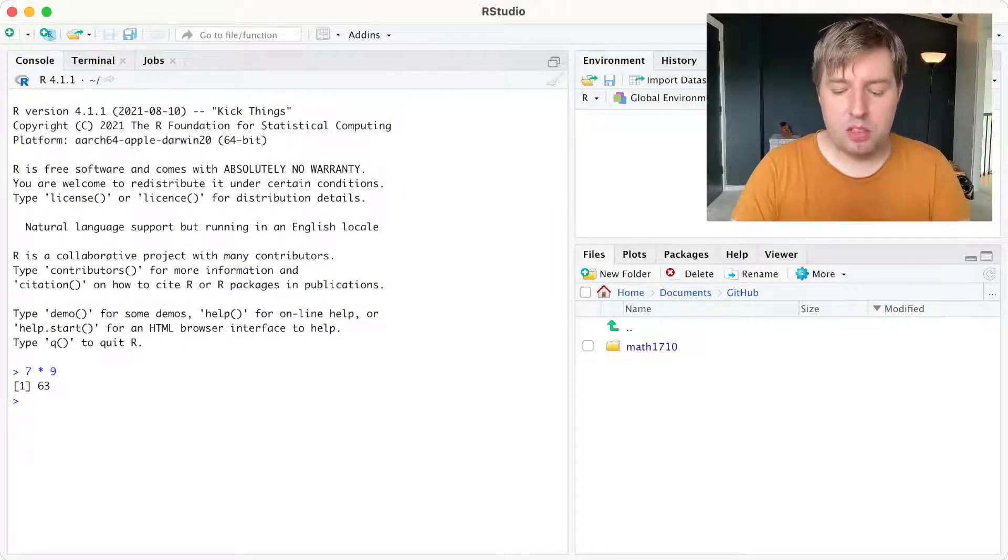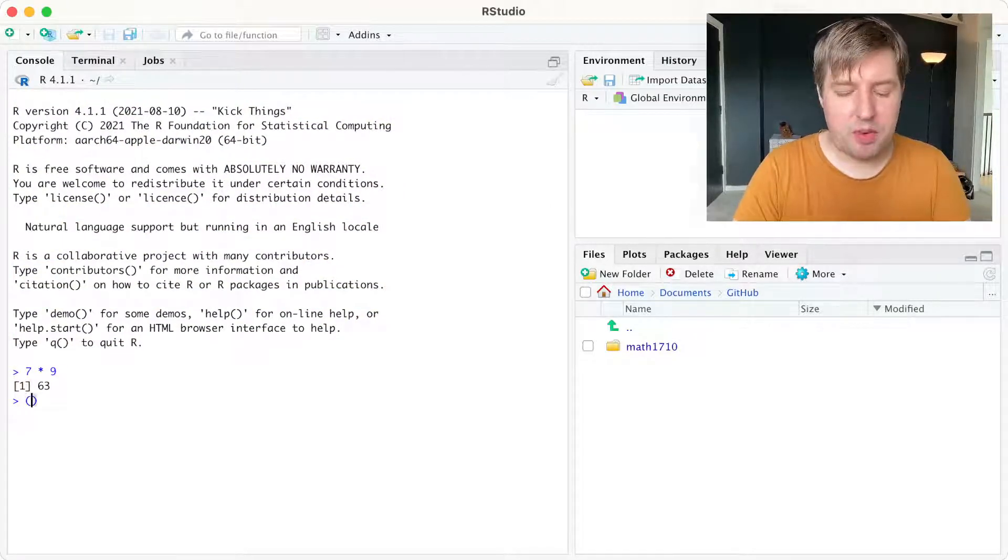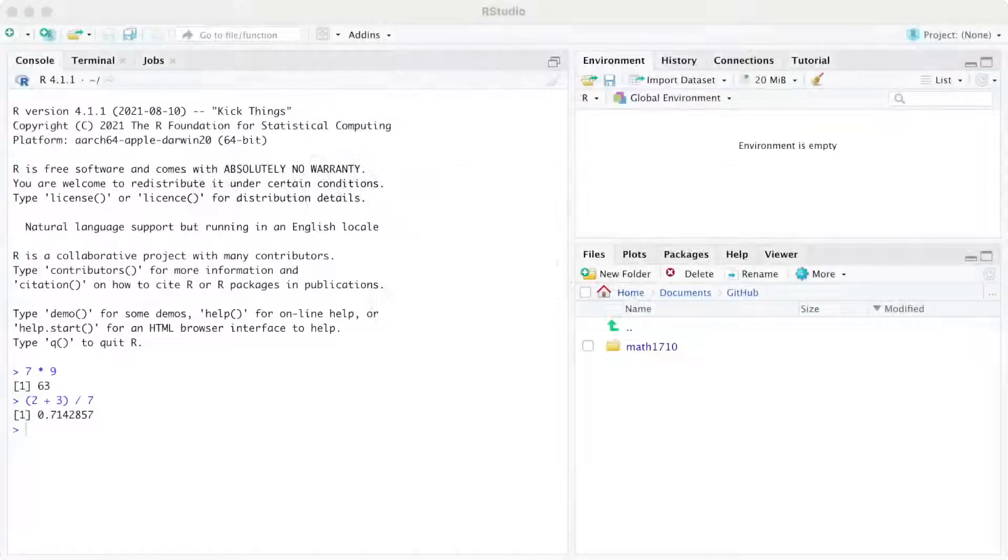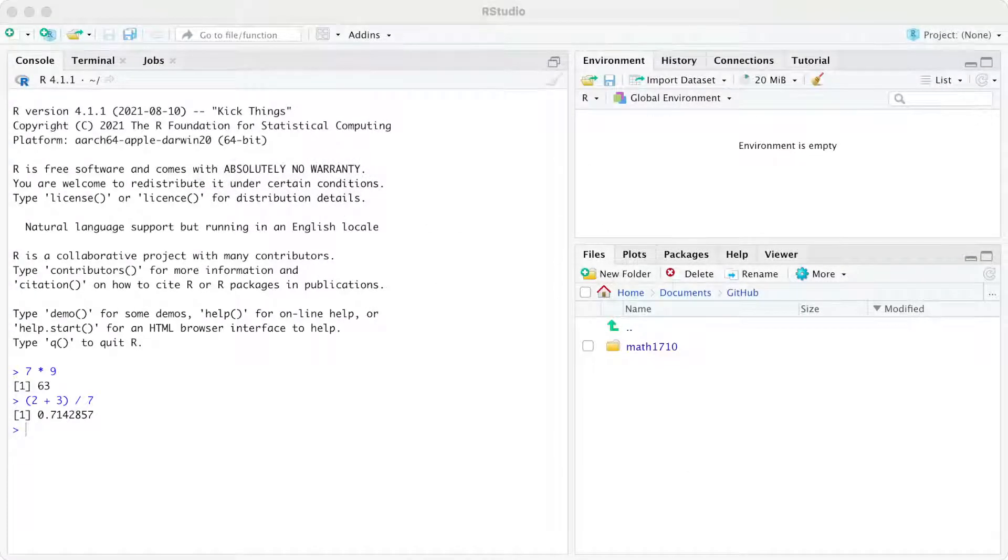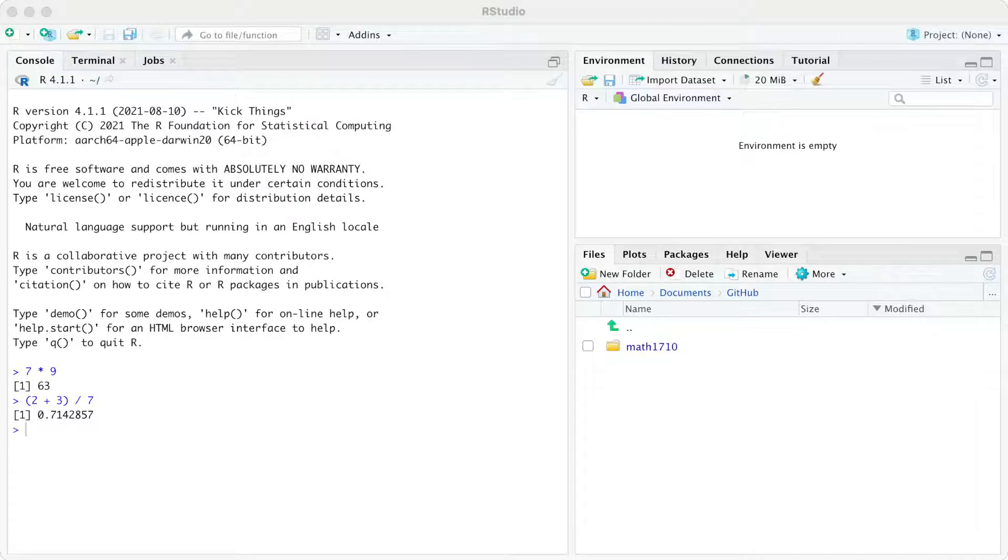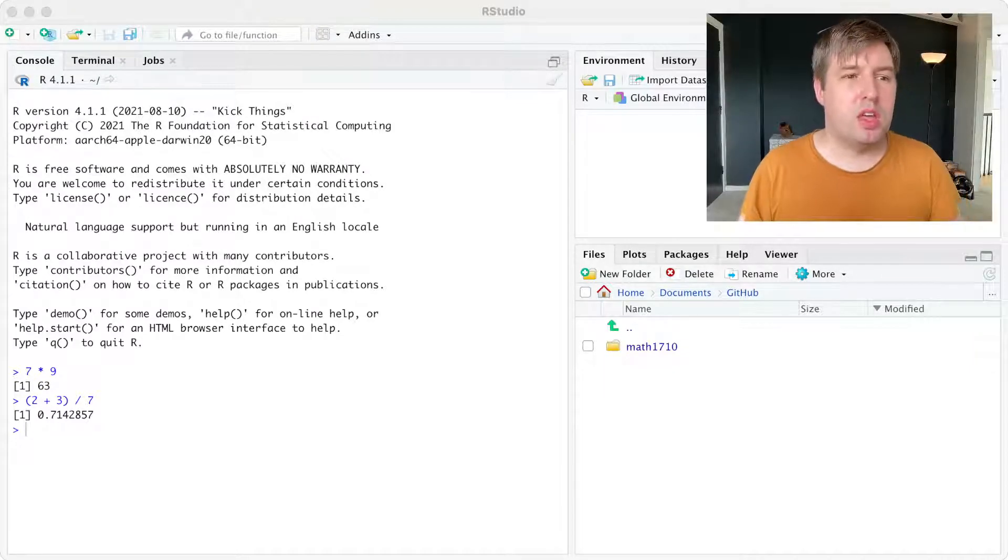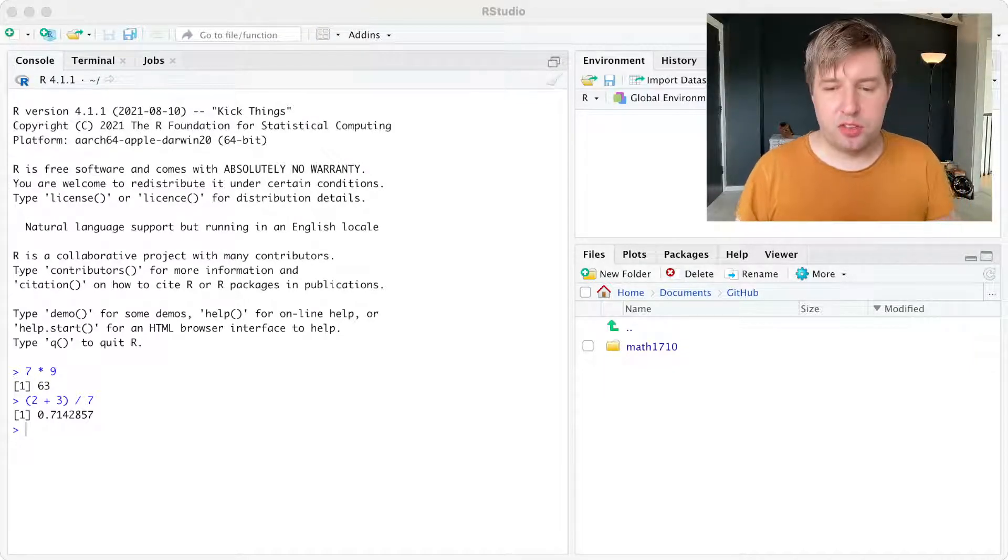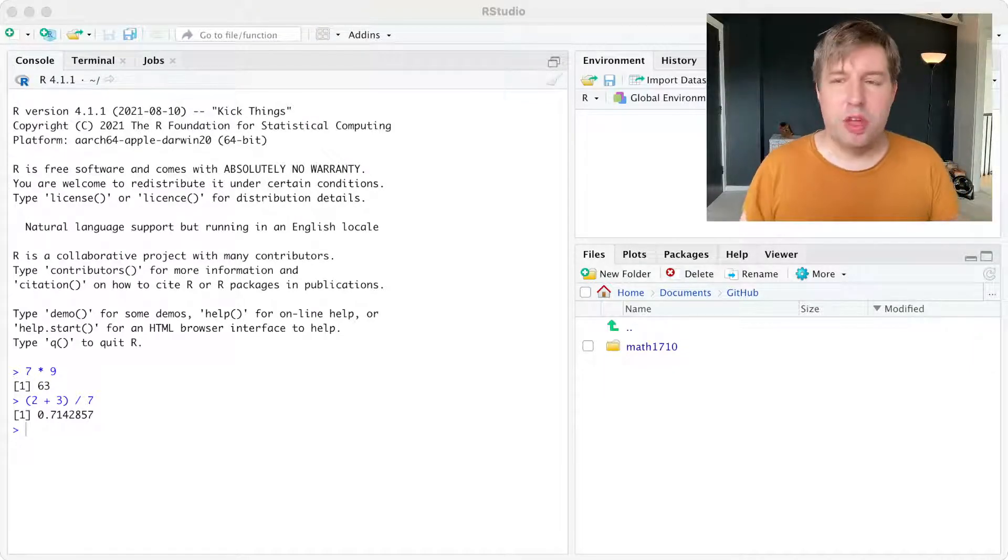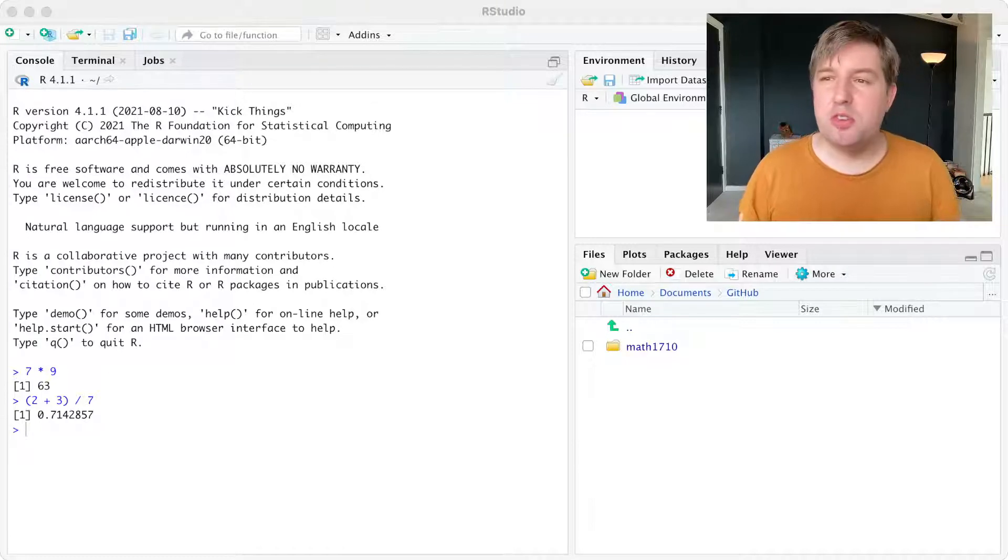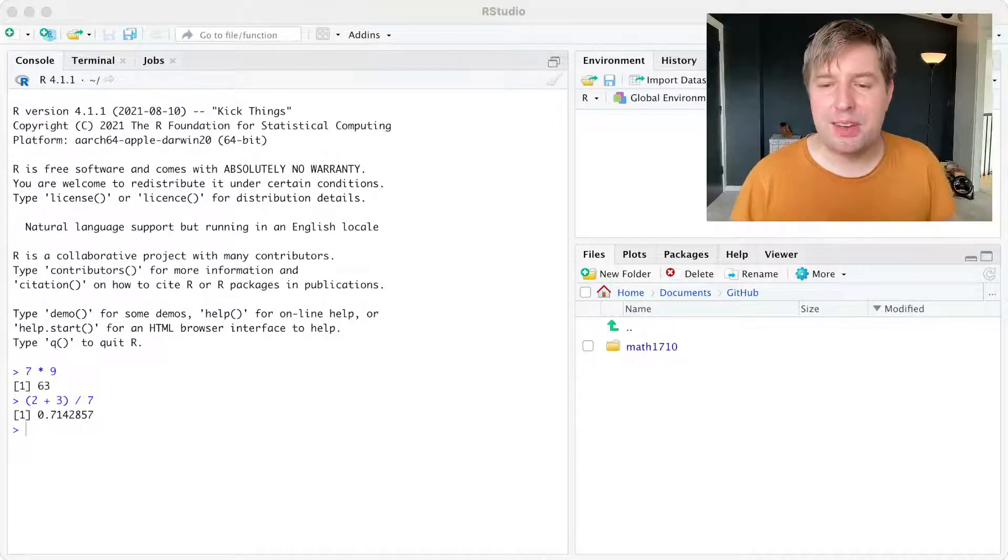We can do other things here. If you want to know what 2 plus 3 divided by 7 is, we can do that as well. We've done 2 plus 3 divided by 7. And so on. By typing commands into the R console, it will run them for us. And there we're kind of using R like a calculator.